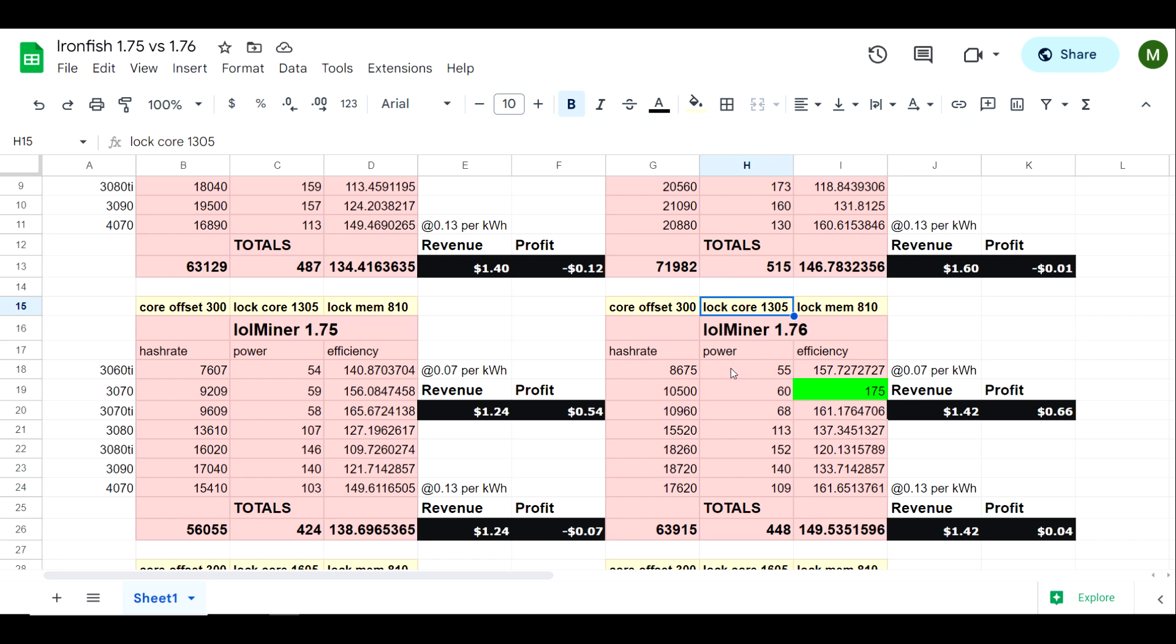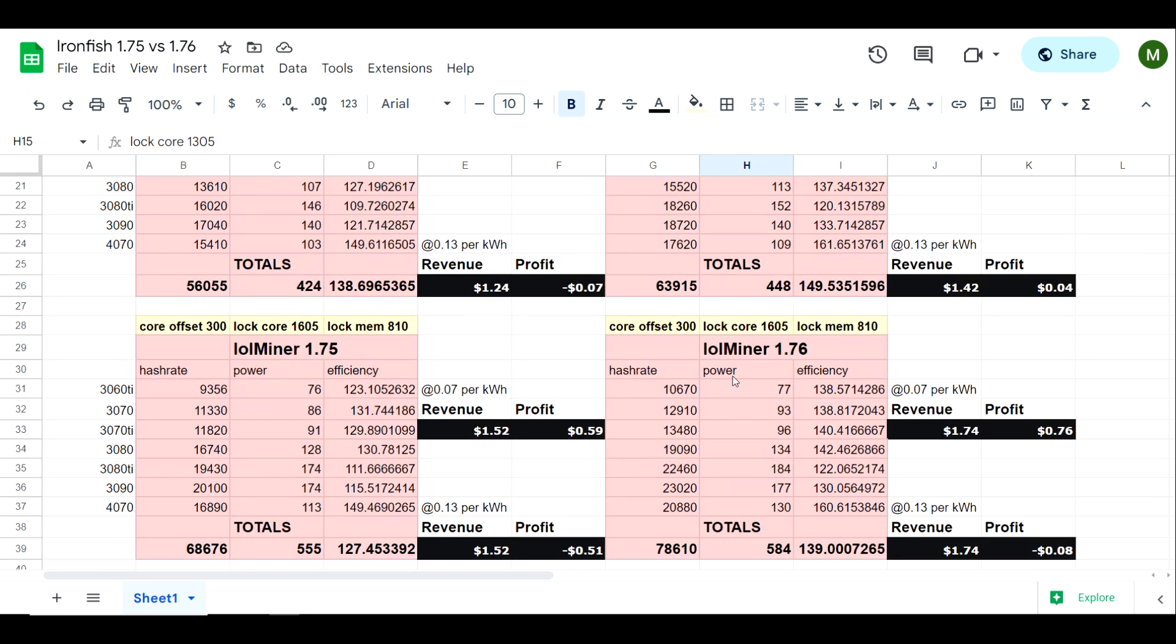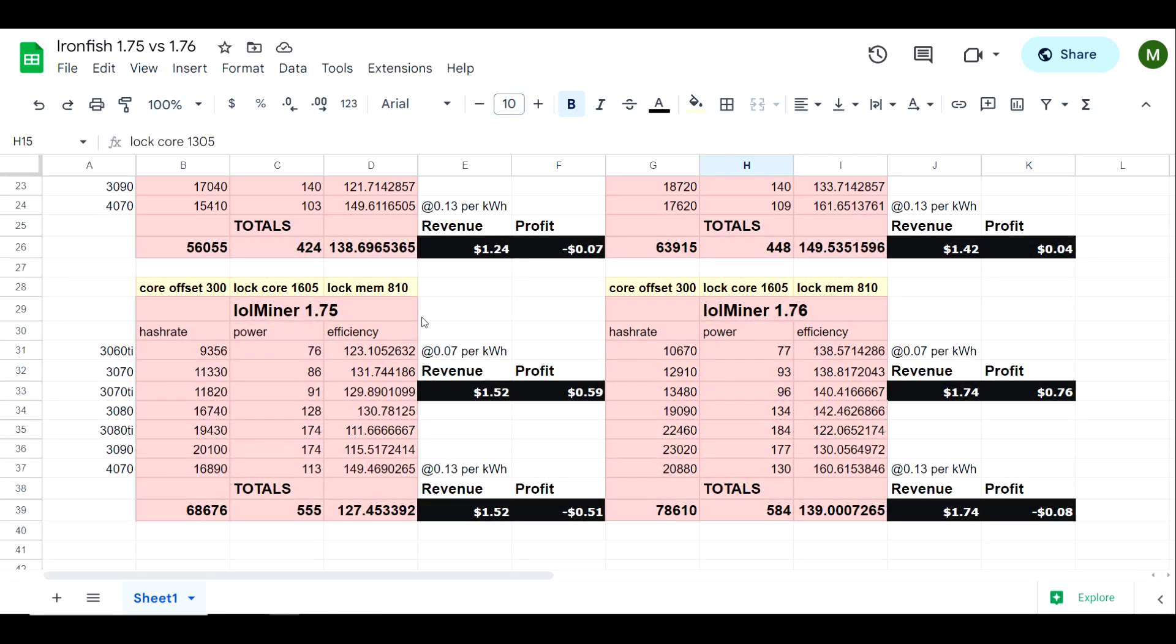What if you're not shooting for efficiency and you're just trying to garner a little bit more hash rate but sacrifice a little bit of efficiency? Well in that case I'm using a core offset of 300 here but a locked core at 1605.